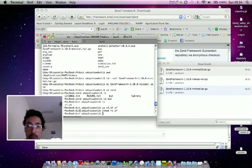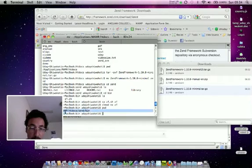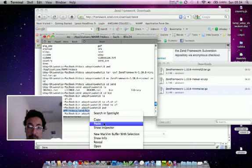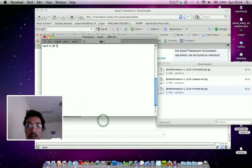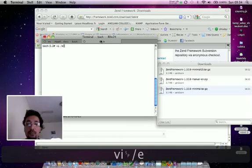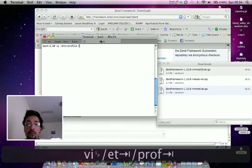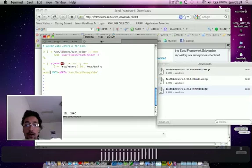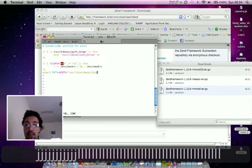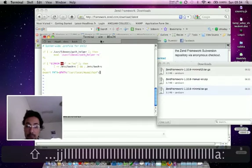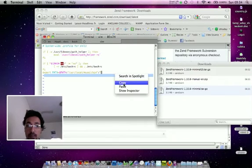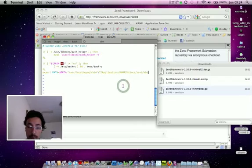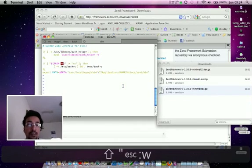We need to put this path into the system path. So what we can do is copy the path and then open the profile from /etc/profile. At the end of the profile, we can add the path. We can just simply paste it and save the file.